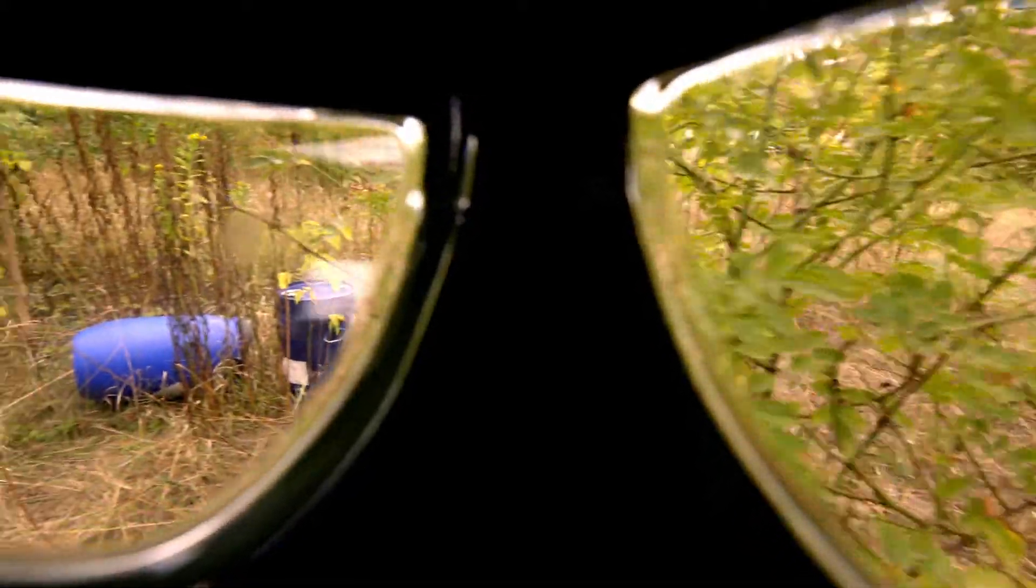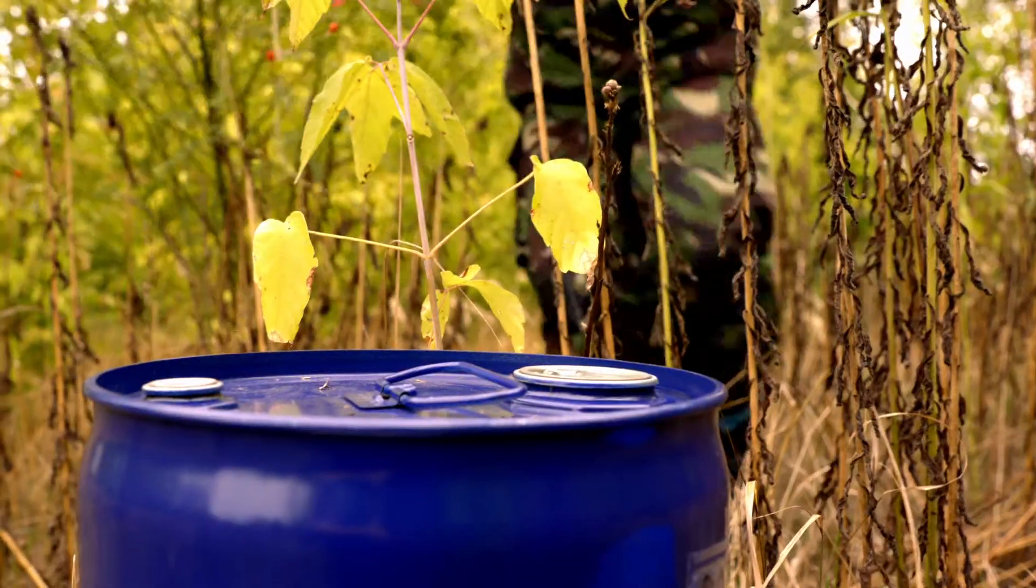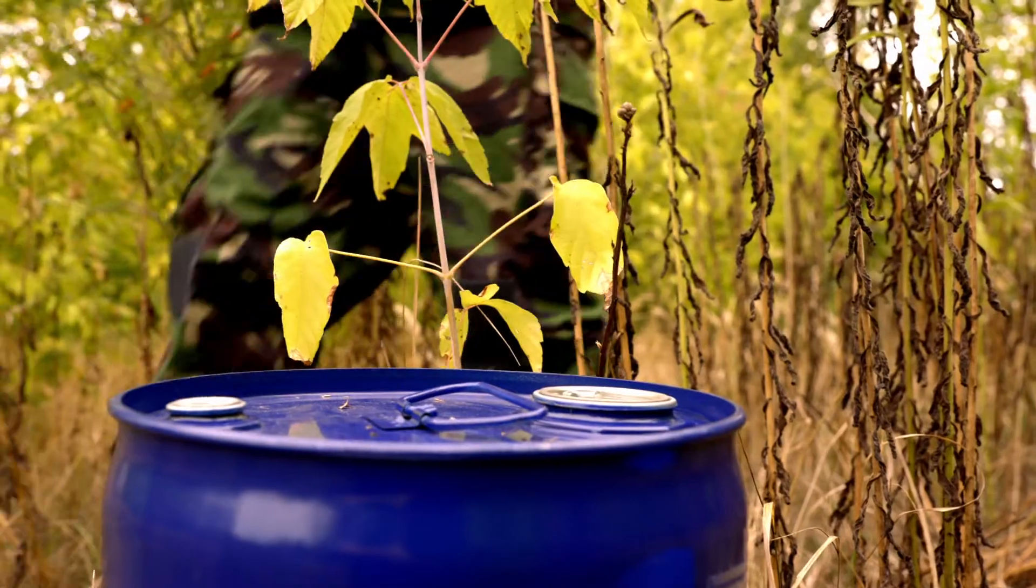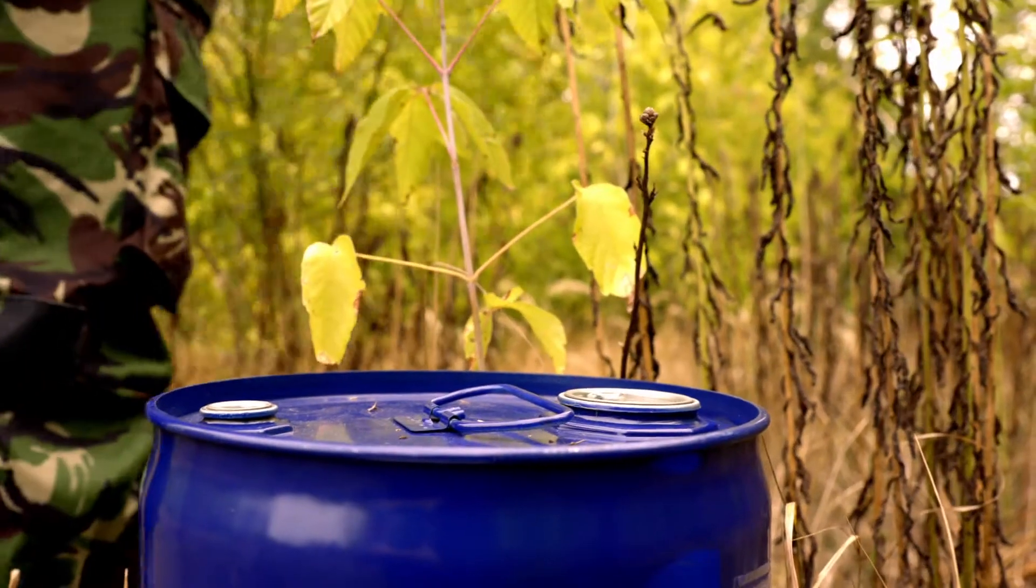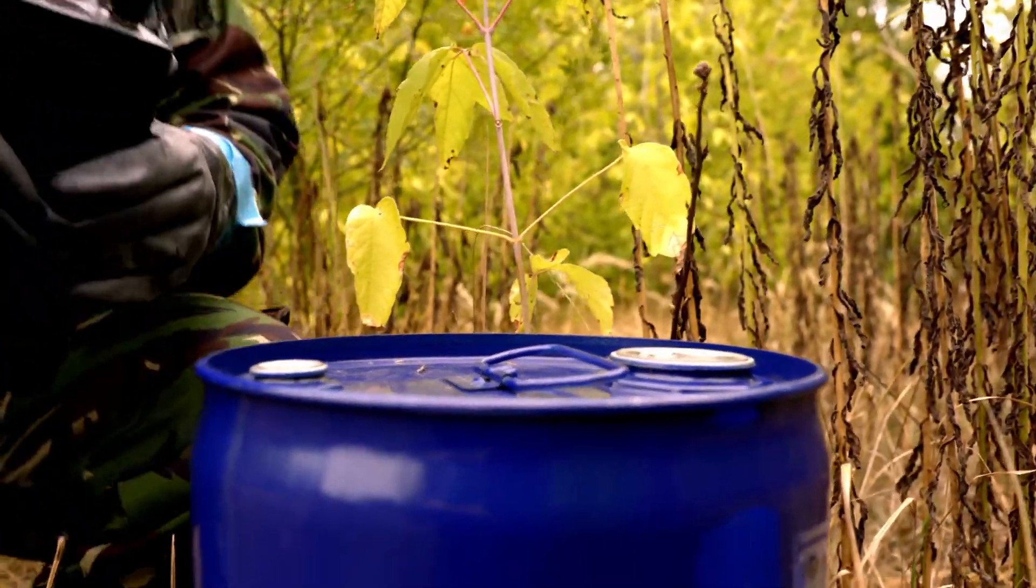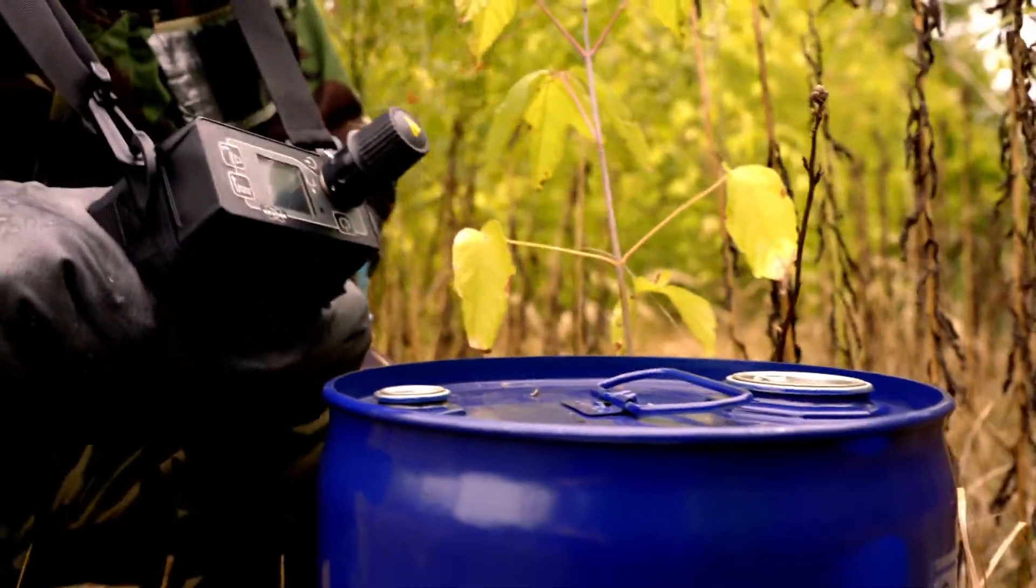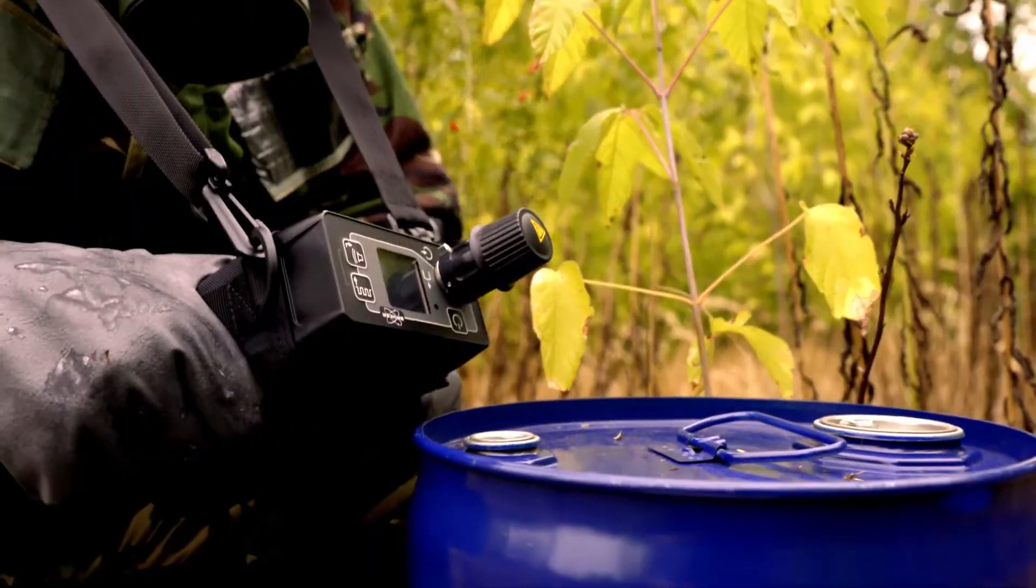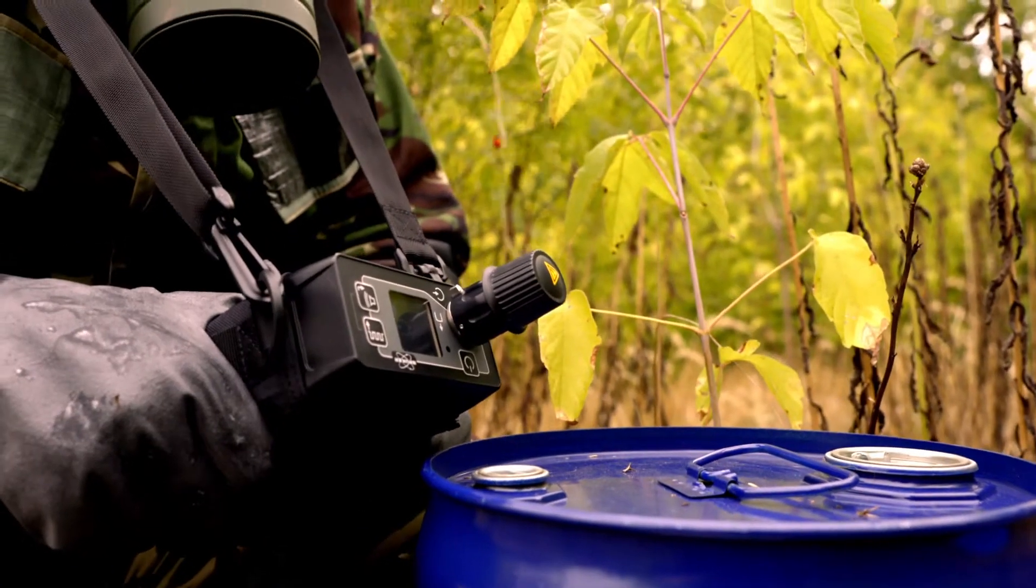MicroRAID Plus, Bruker's low-cost CWA TIC detector, is a go-anywhere device. Compact and lightweight, it is extremely easy to operate.